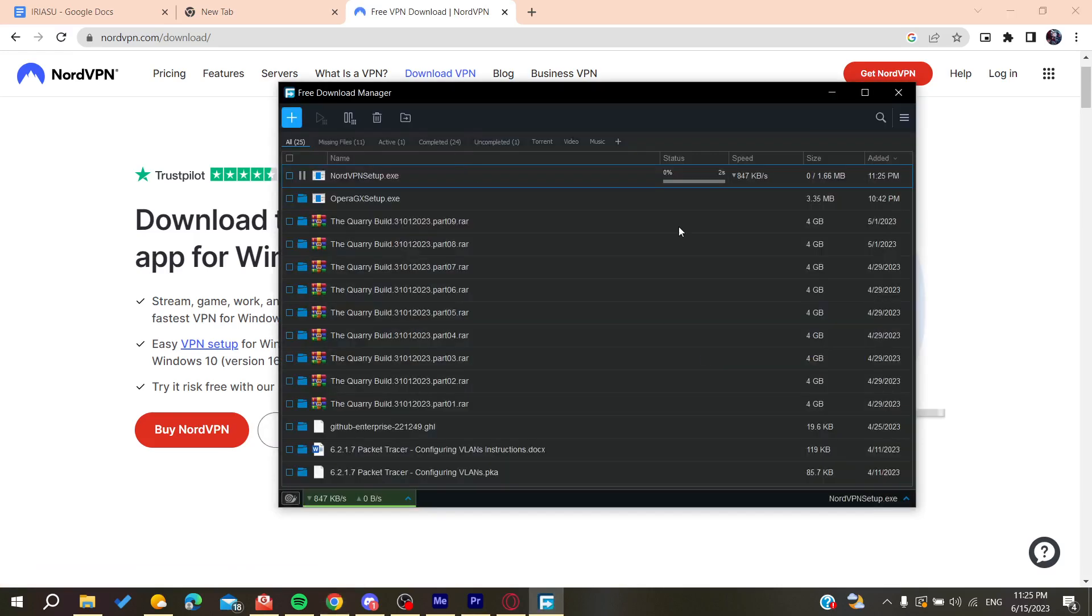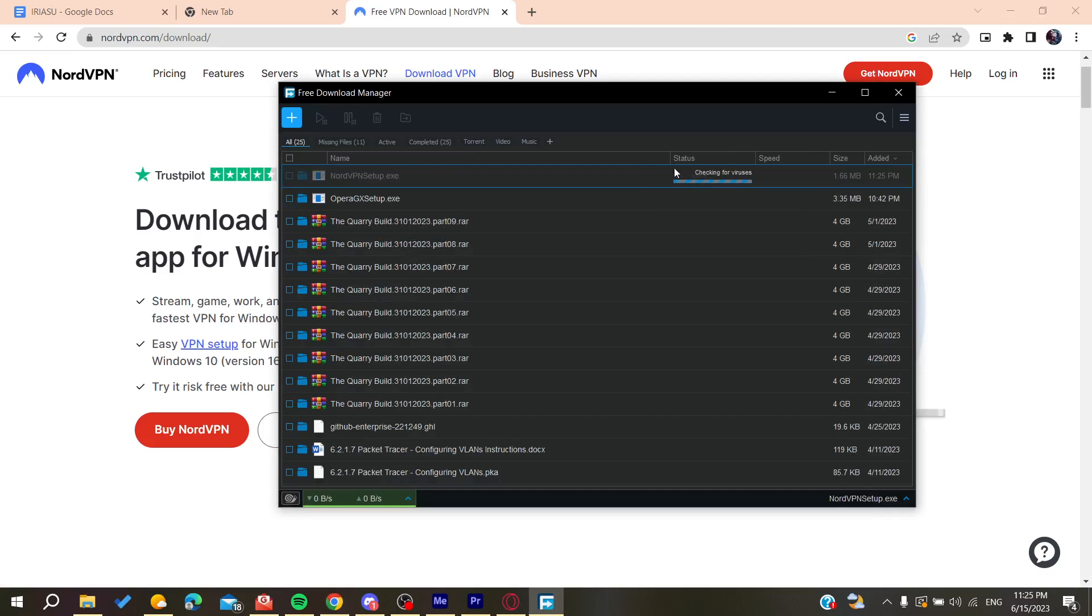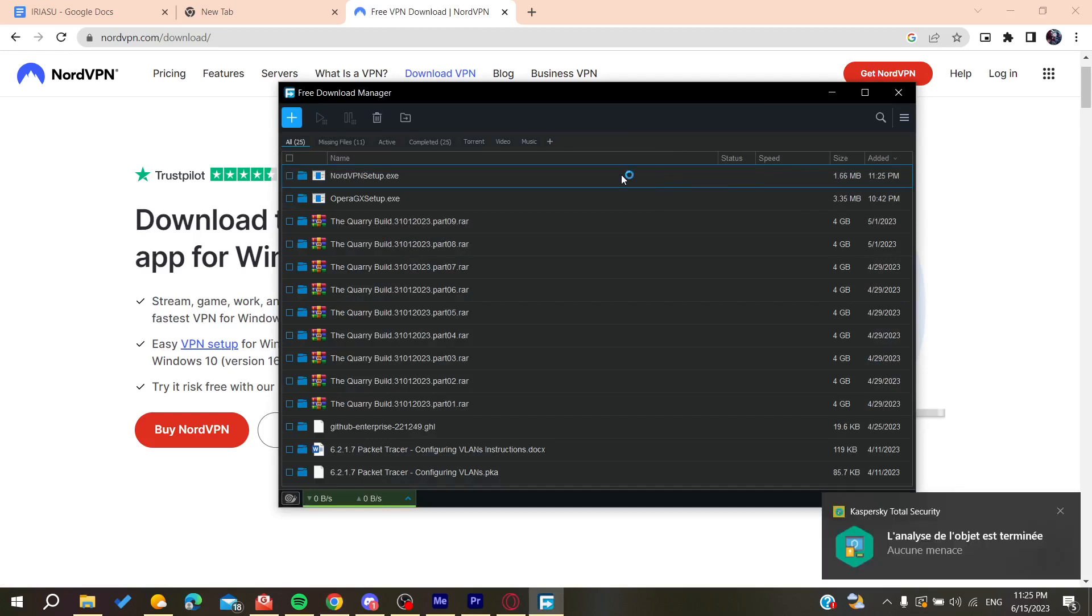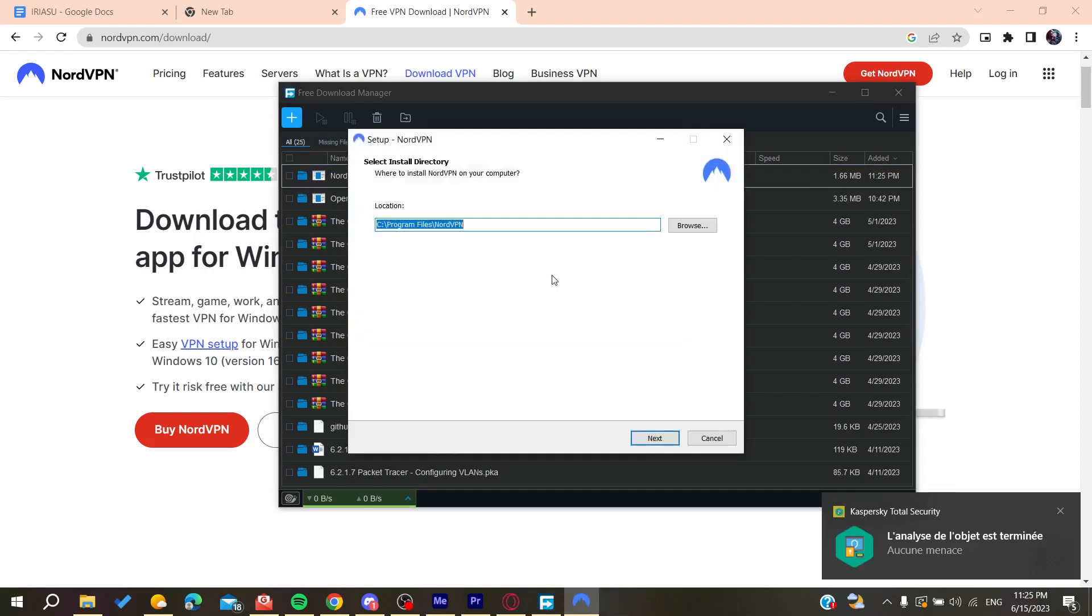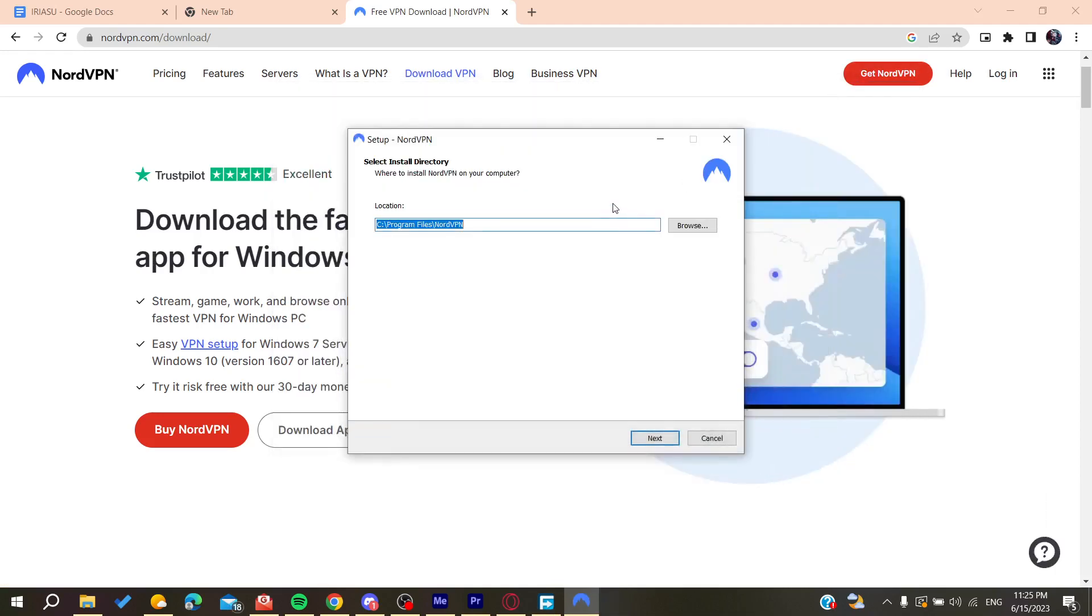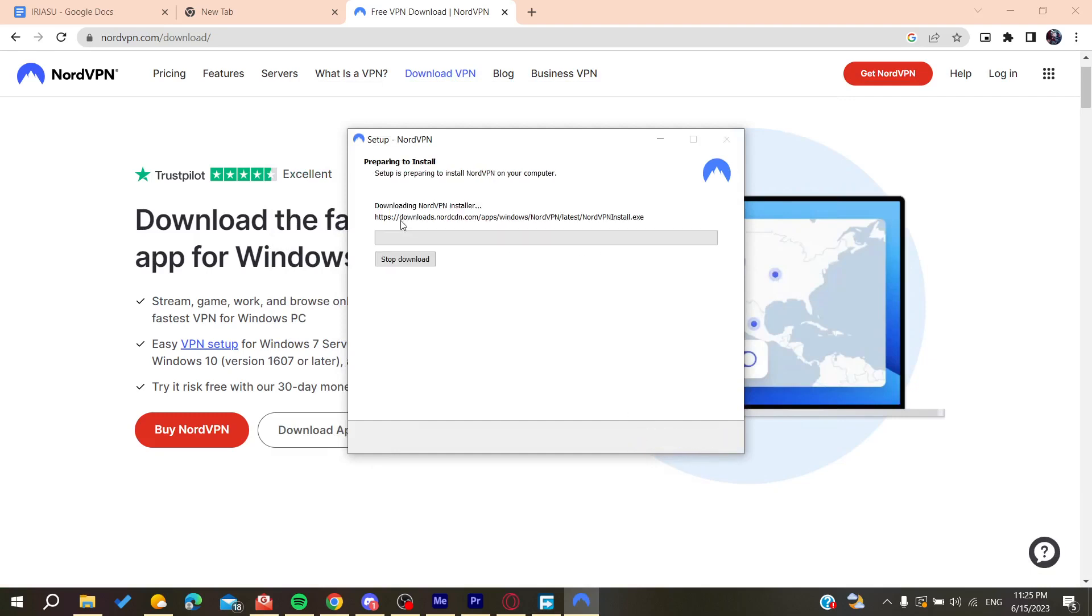We need to wait for the app to be downloaded so we can install it on our desktop. I'm going to double-click on the app and click Yes to start the install. I'll click Next, and now the VPN is starting to install.